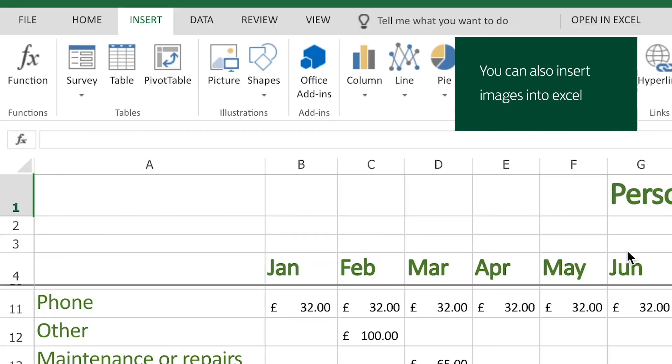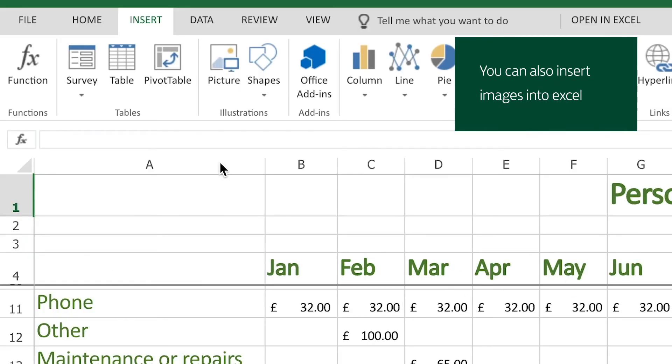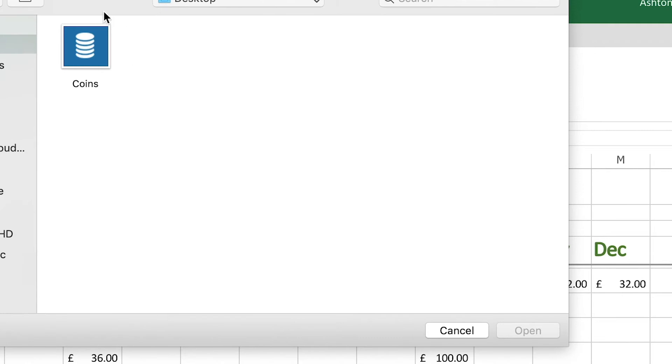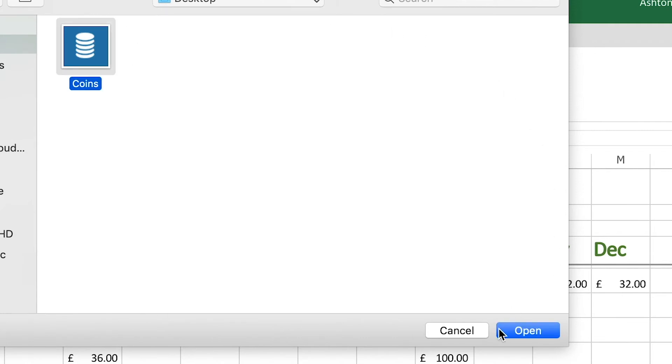Spreadsheets aren't just for text and numbers though. You can add other things like images too. I've really grown to love working with spreadsheets. The more I learn, the more I find out how to save myself time and get Excel to do most of the work for me. And that can only be good, right?